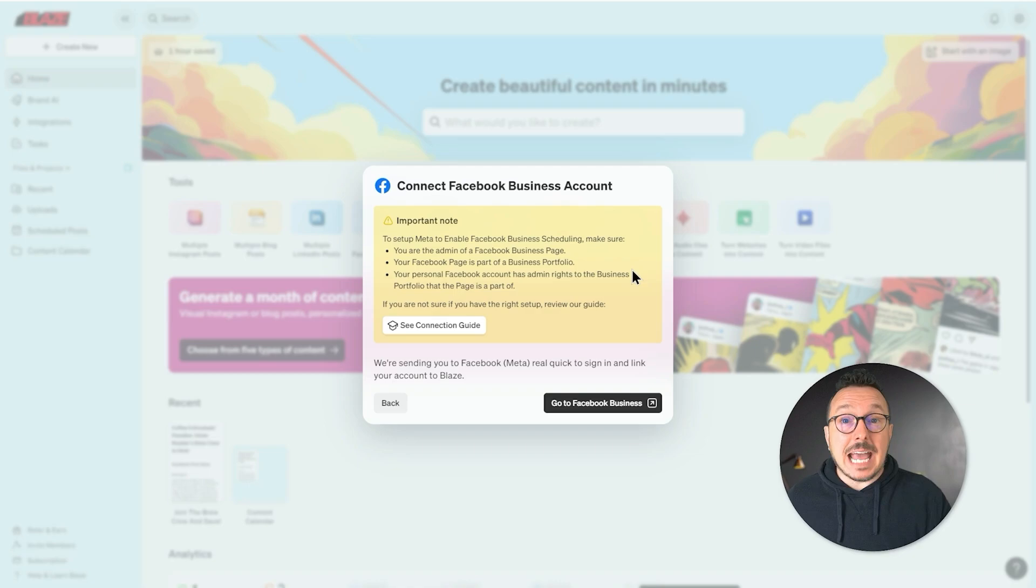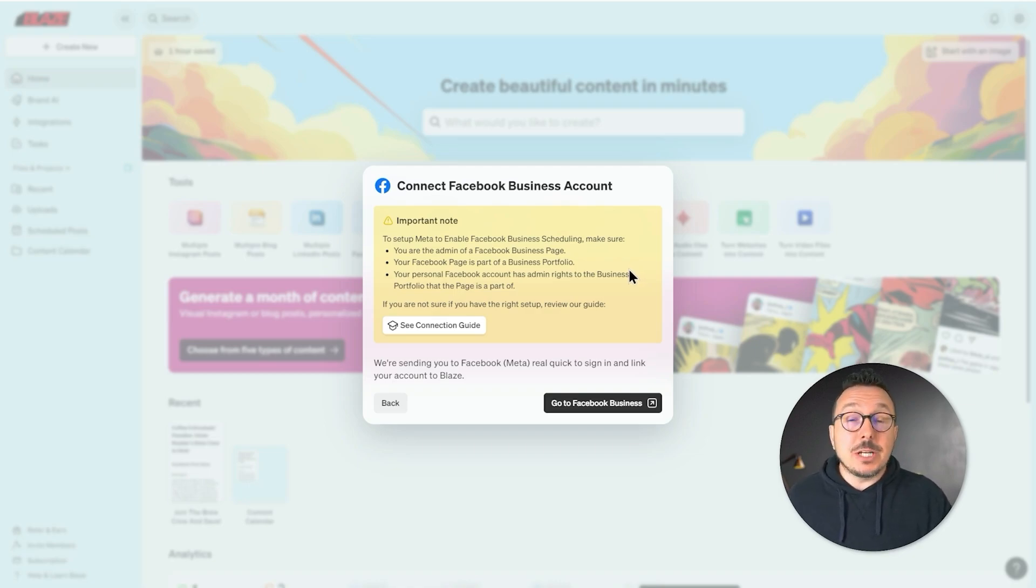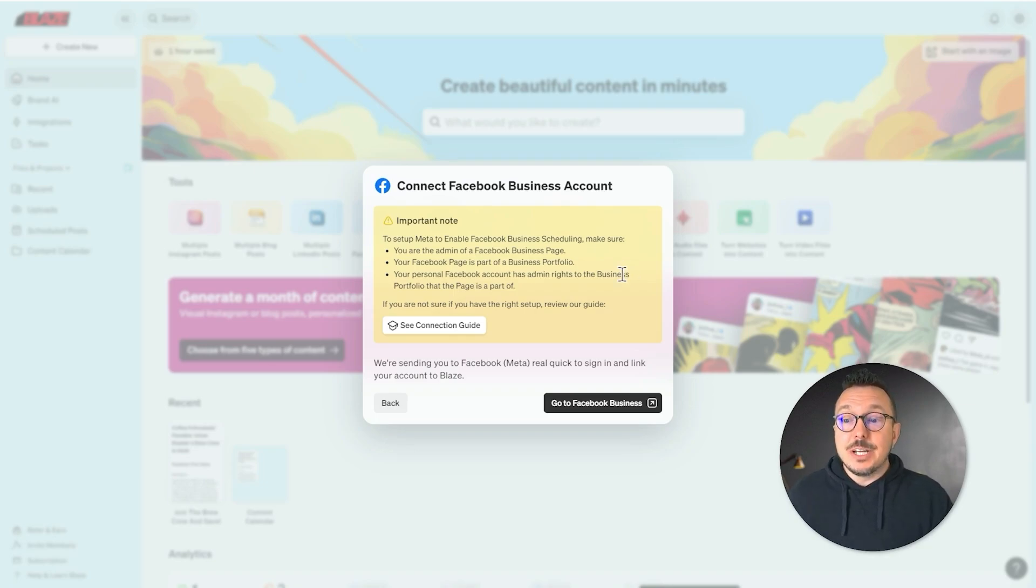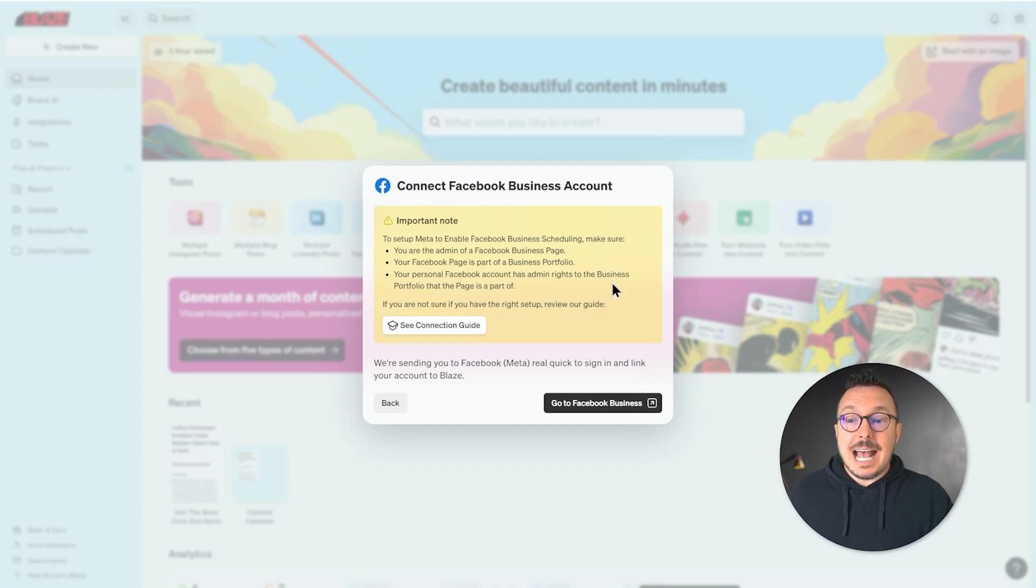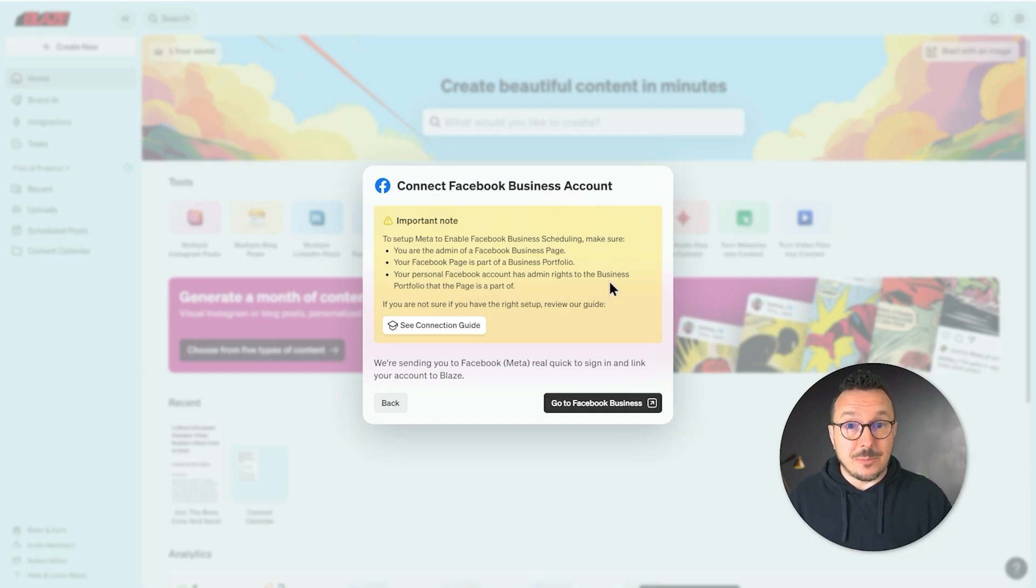First, you want to make sure that you're the admin of the Facebook page you're trying to make a connection to. Second, you want to make sure your Facebook page is part of a business portfolio. And third, your personal Facebook account has to have admin rights to the business portfolio that that page is part of.